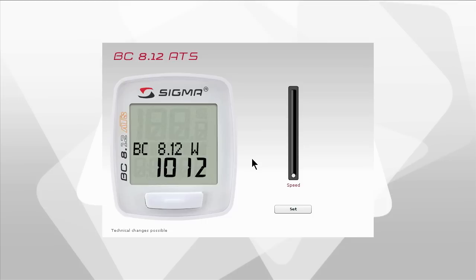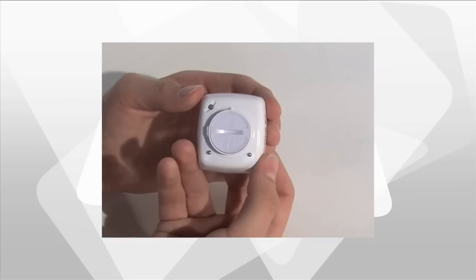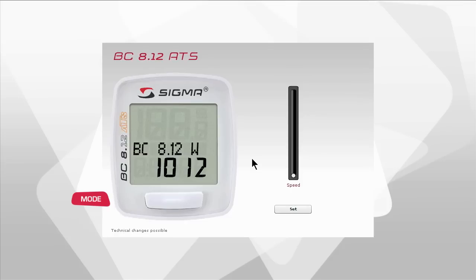This video explains how to set the BC812 and the BC812 ATS. The computers have a clearly structured display and are operated using a large mode button on the front of the device and a set button on the back. You only need the set function to establish the computer settings.